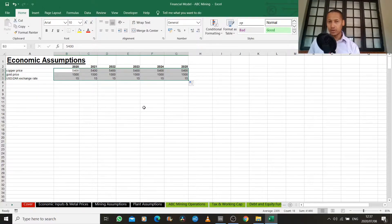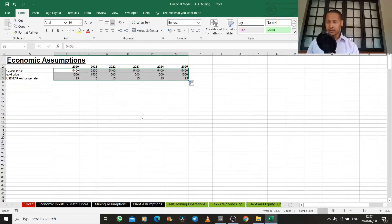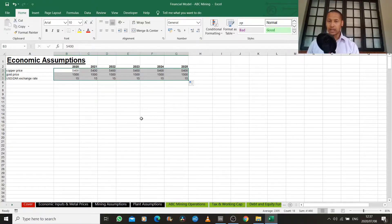In subsequent tabs or worksheets, we then need to model how our business actually works, how it operates, and how those operational factors interact with these external macroeconomic assumptions in order to deliver a final number of either a profit or a loss.